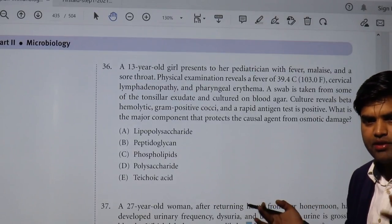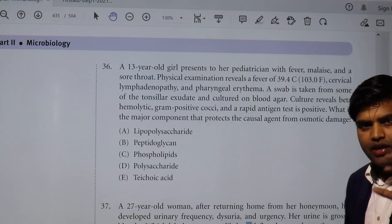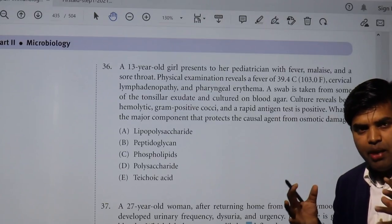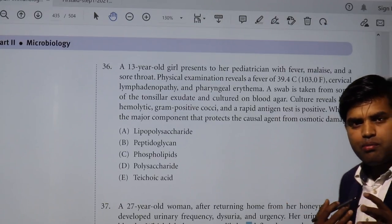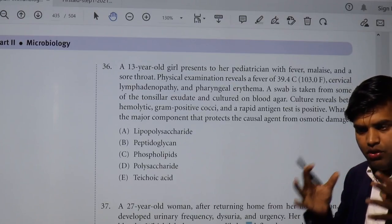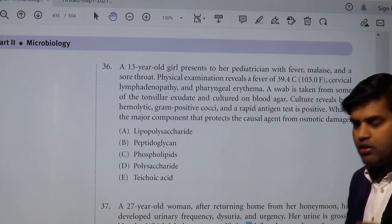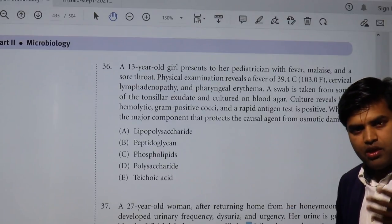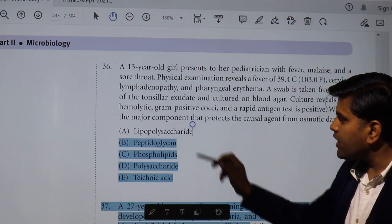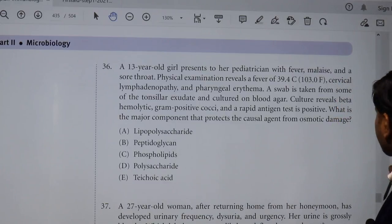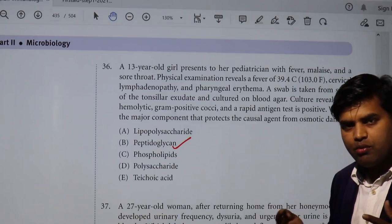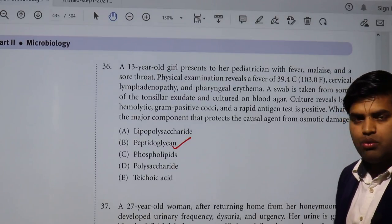Gram positive bacteria are unicellular organisms that are hypertonic — all components are packed inside the cell — compared to our plasma, which is isotonic. Without osmotic protection, the bacteria would die. The component that provides osmotic protection is the peptidoglycan. Gram positive bacteria have a thick peptidoglycan layer, whereas gram negative bacteria have an outer membrane containing lipopolysaccharide.